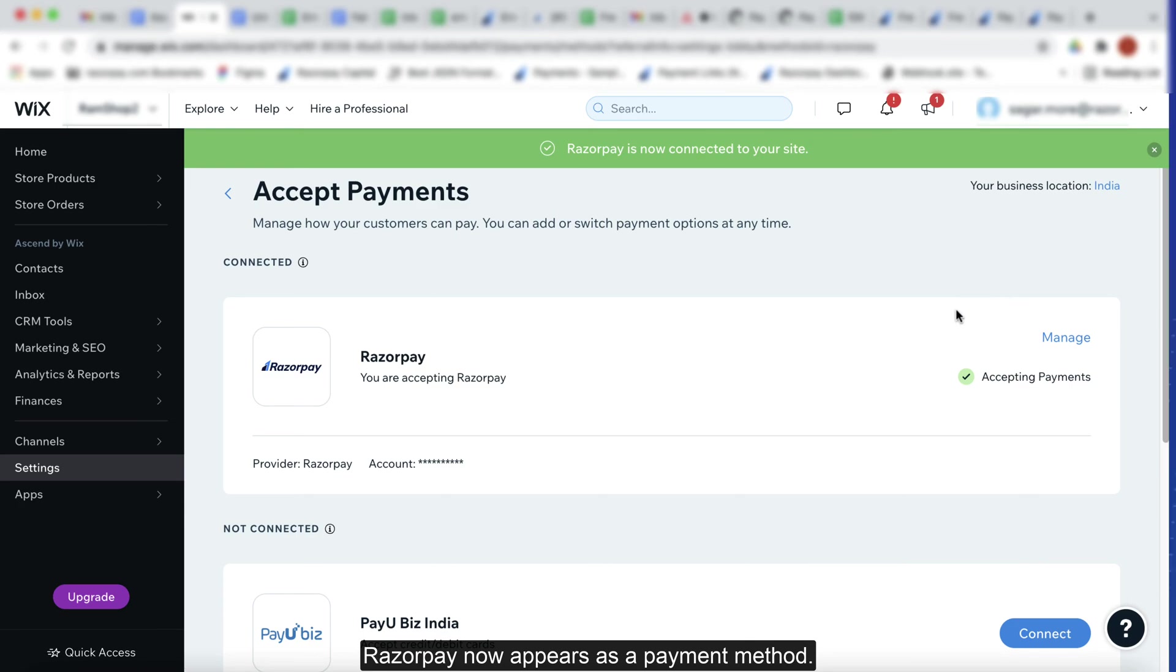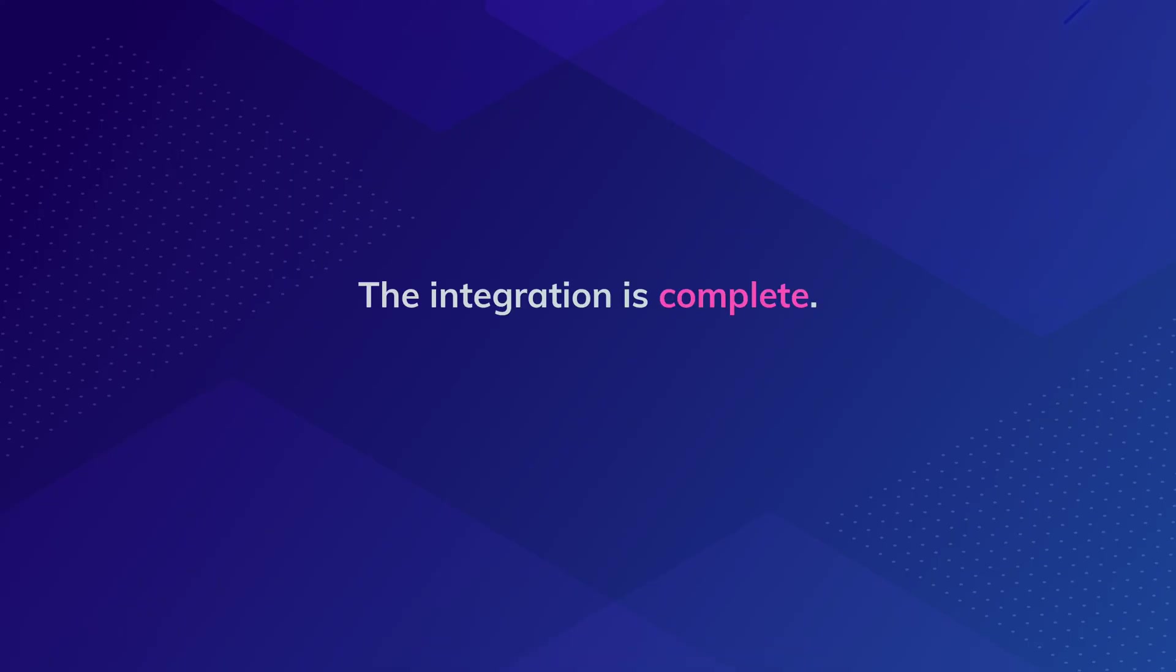Razorpay now appears as a payment method. This completes the integration process.